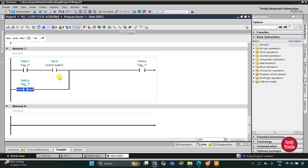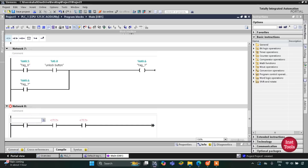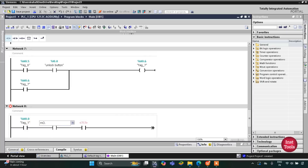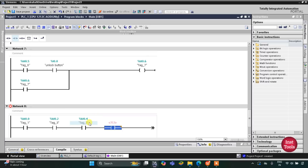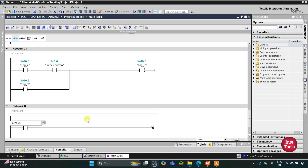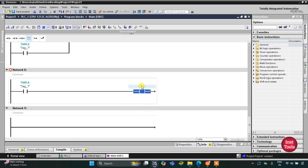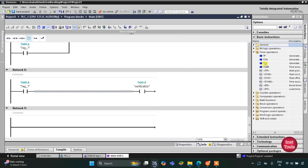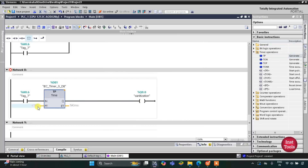The unlock button being pressed four times means the door has been opened four times. We then use the memory bit M0.6 — when it gets true — to trigger the sanitization process. This sanitization coil will activate the nozzle. The sanitization process will run for only 10 seconds, so we will use a timer operation TP with a preset value of 10 seconds.